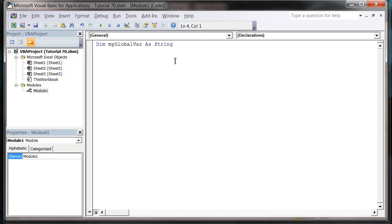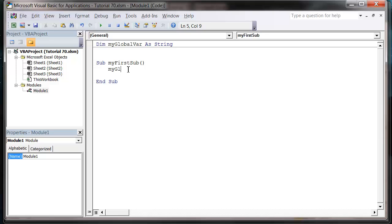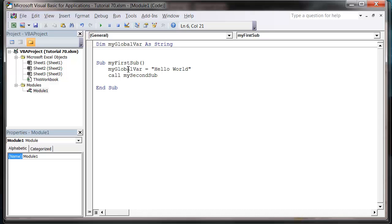Let's go Sub MyFirstSub. Notice how our global variable has been declared outside of our sub. But what we can do is actually access this variable from inside our sub. So myGlobalVar equals Hello World. And then let's call MySecondSub, which we haven't created yet but we're going to in a minute.